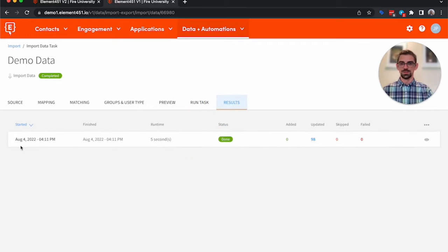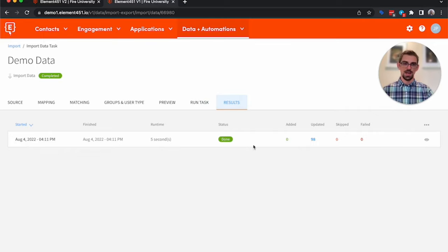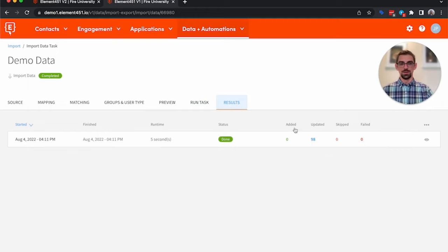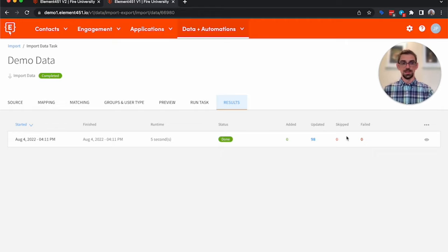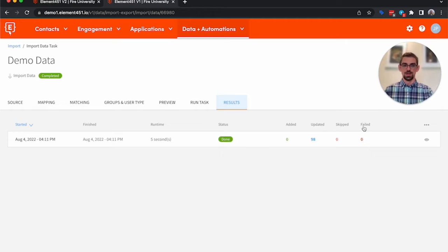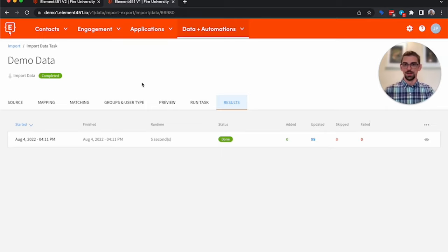If you go over to Results, you can see when it was started, when it finished, its status, and we've got the 98. If I had added new people, it would be under Added. If I had skipped some, say I was just updating them and it was people that it didn't find matches for, it would skip those. Or if it had a failure, it would show up here.